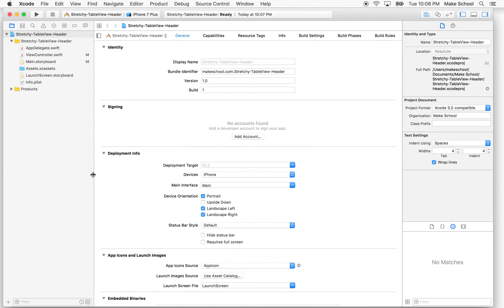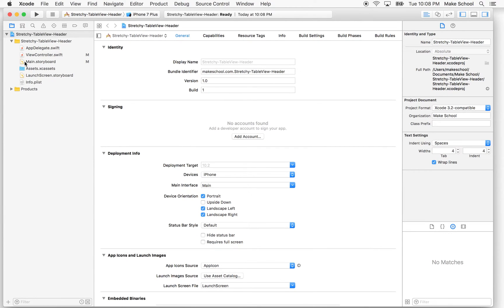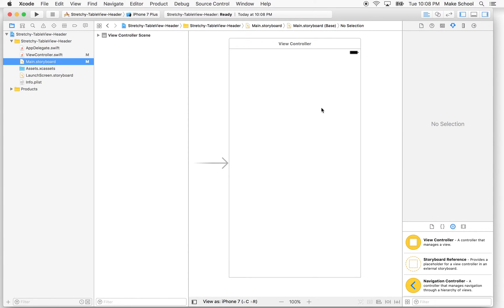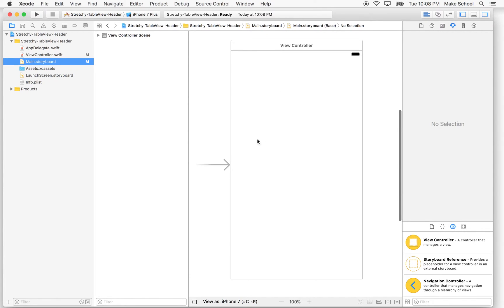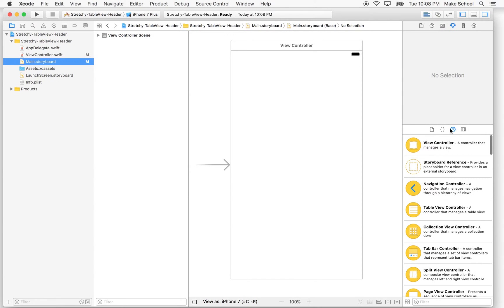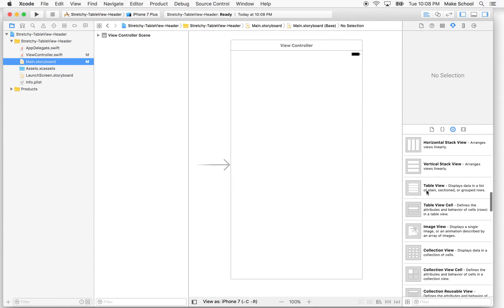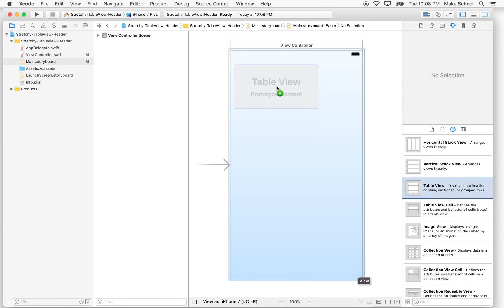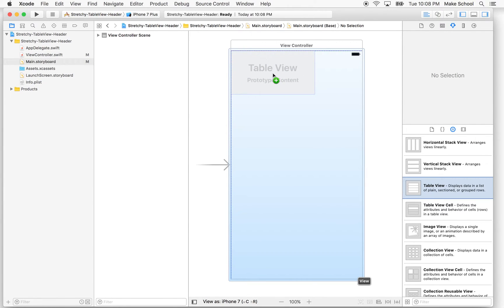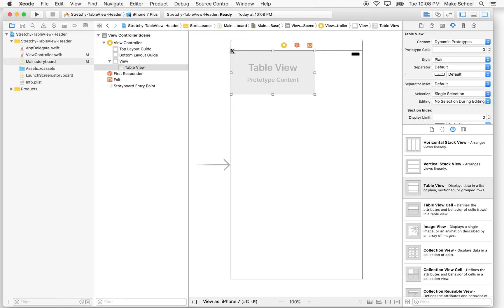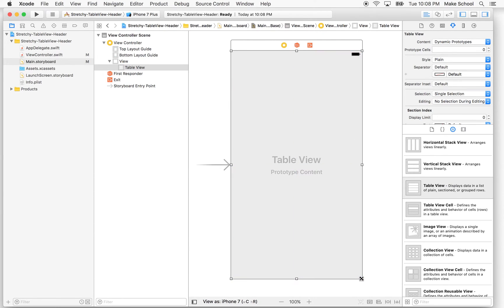Here's my brand new Xcode project. The first thing we need to do is set up our table view. We'll go to storyboard, click on main storyboard, and put a table view into our view controller. I'll open up the object palette, find the table view on the list, then drag it into the view controller. I'll snap the upper corner to the upper corner and stretch it all the way to the bottom.